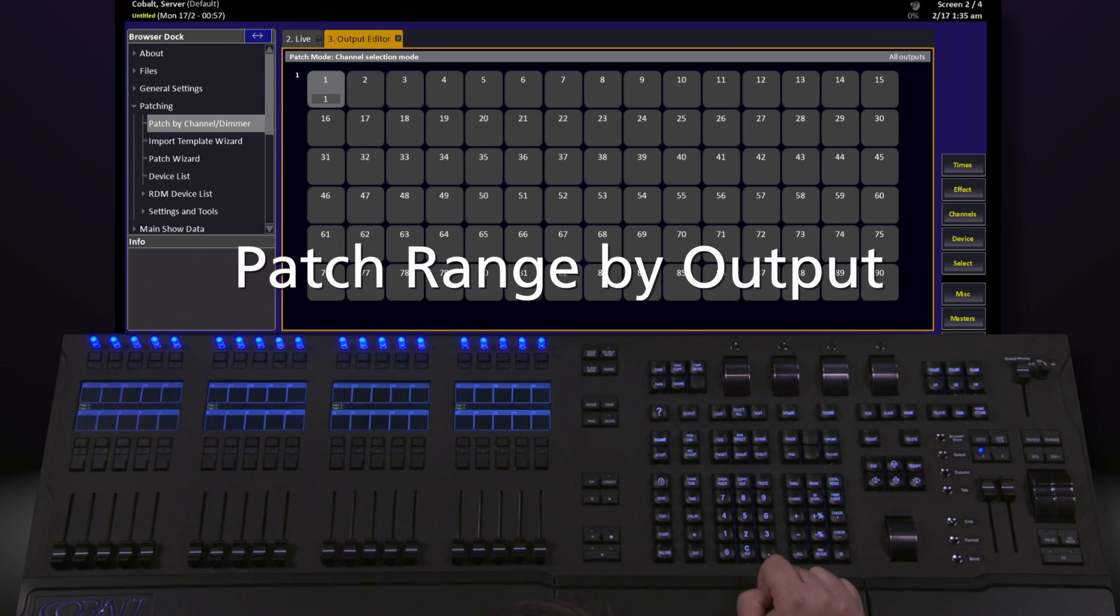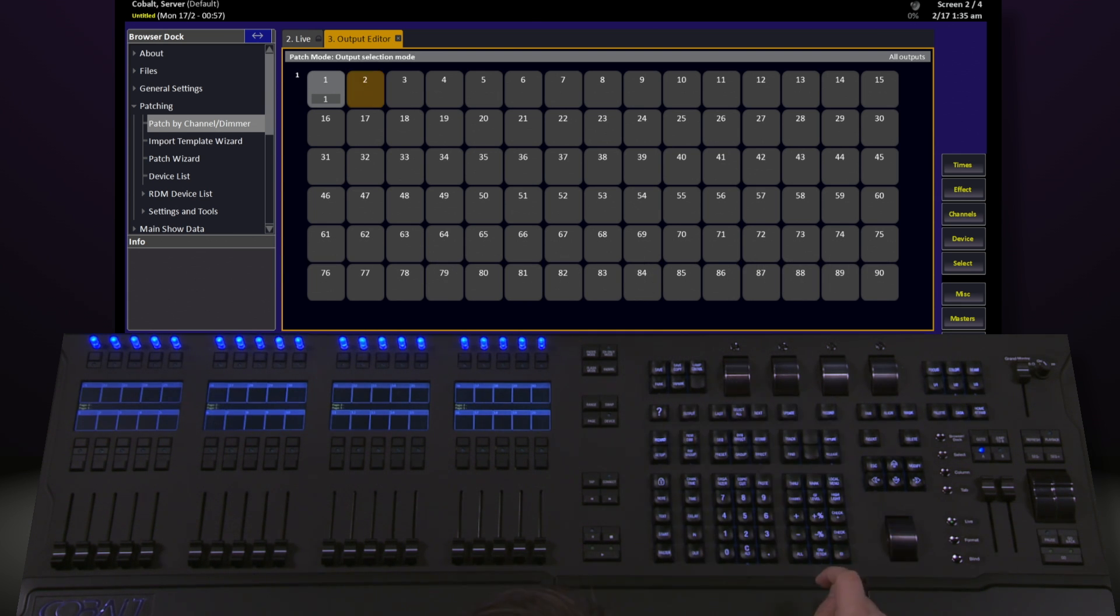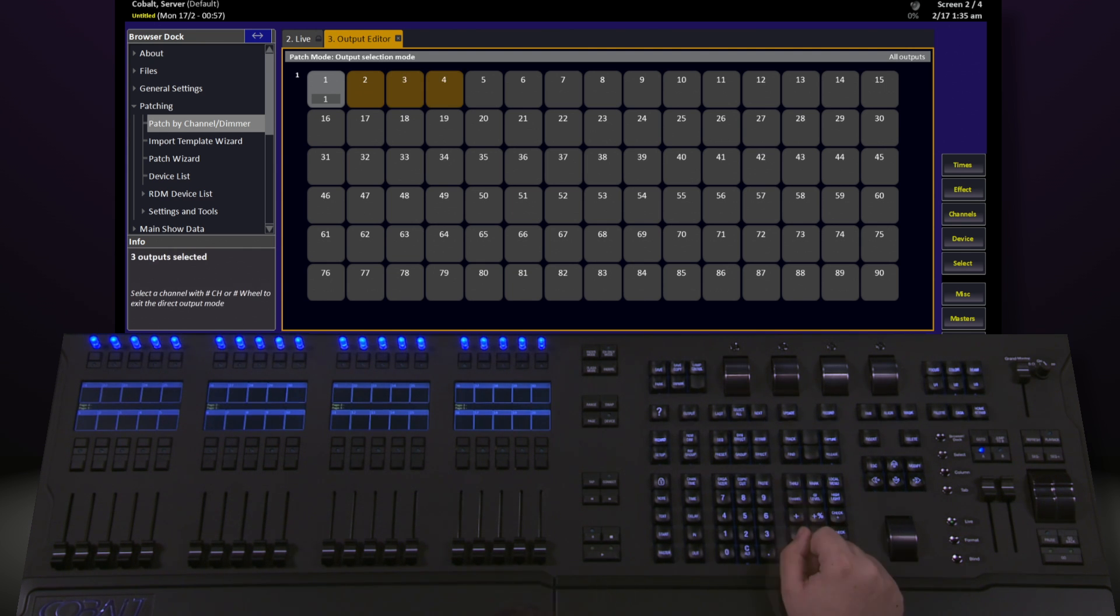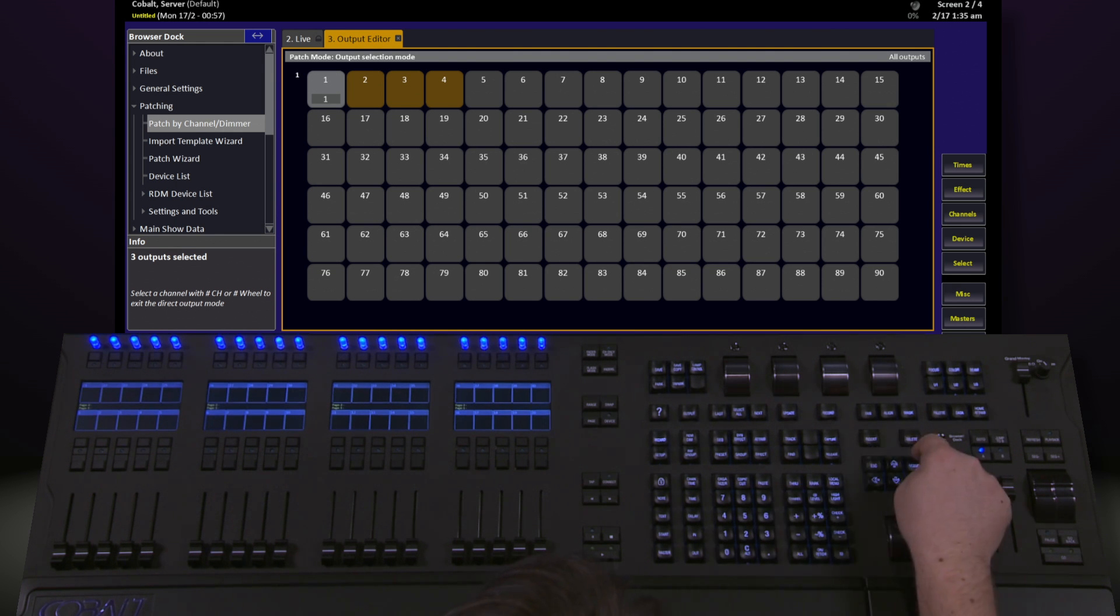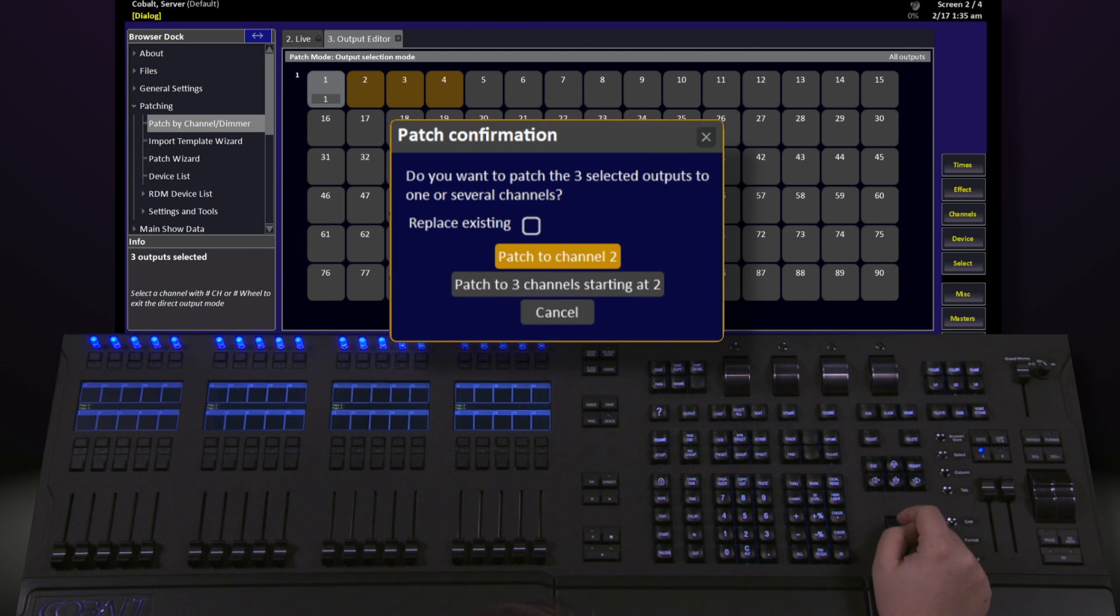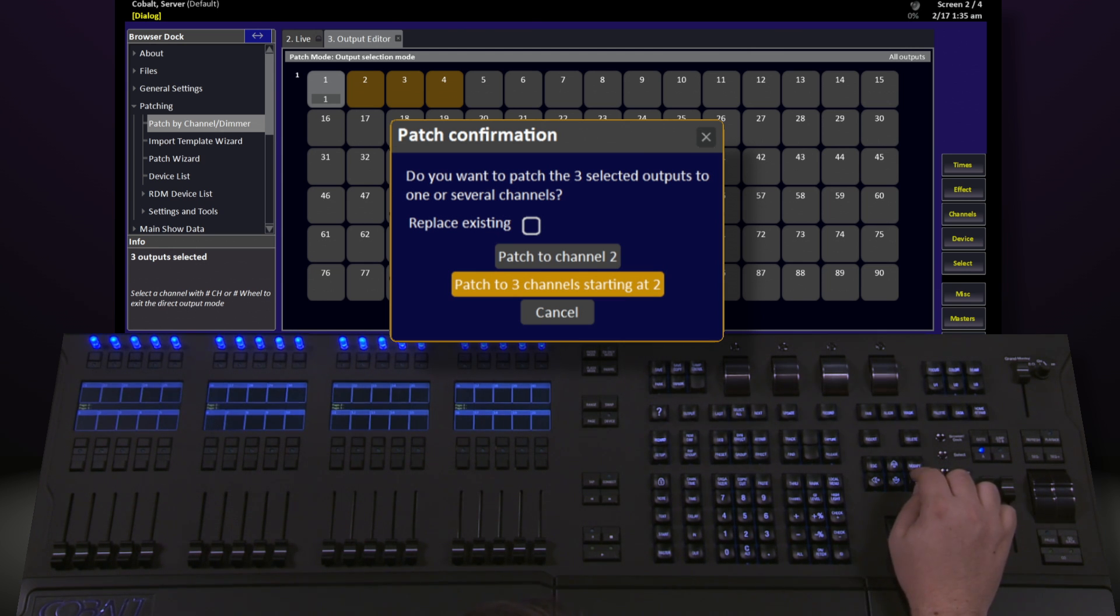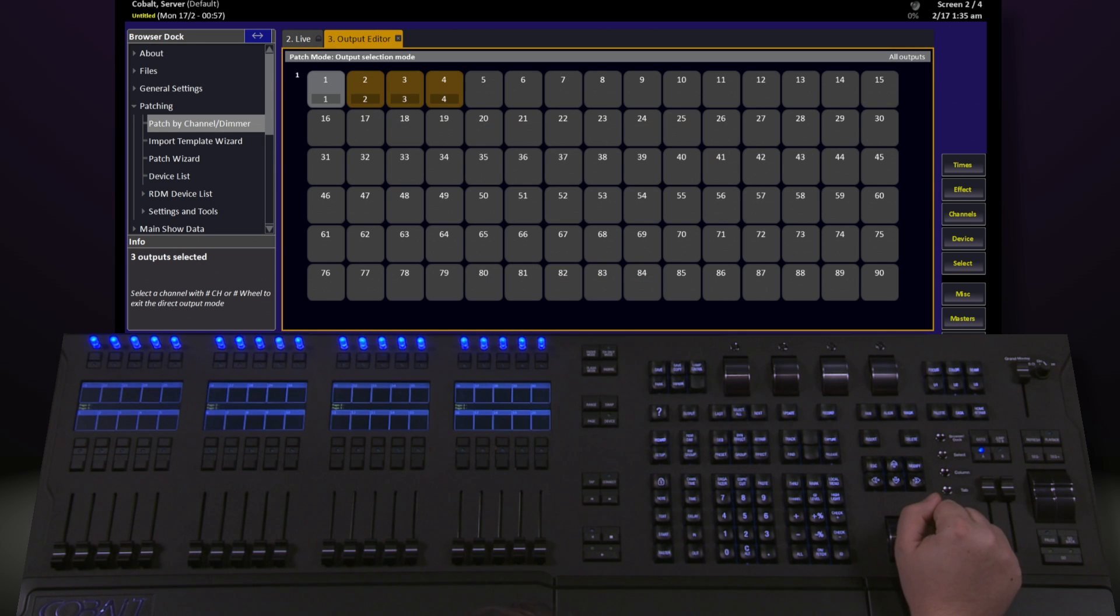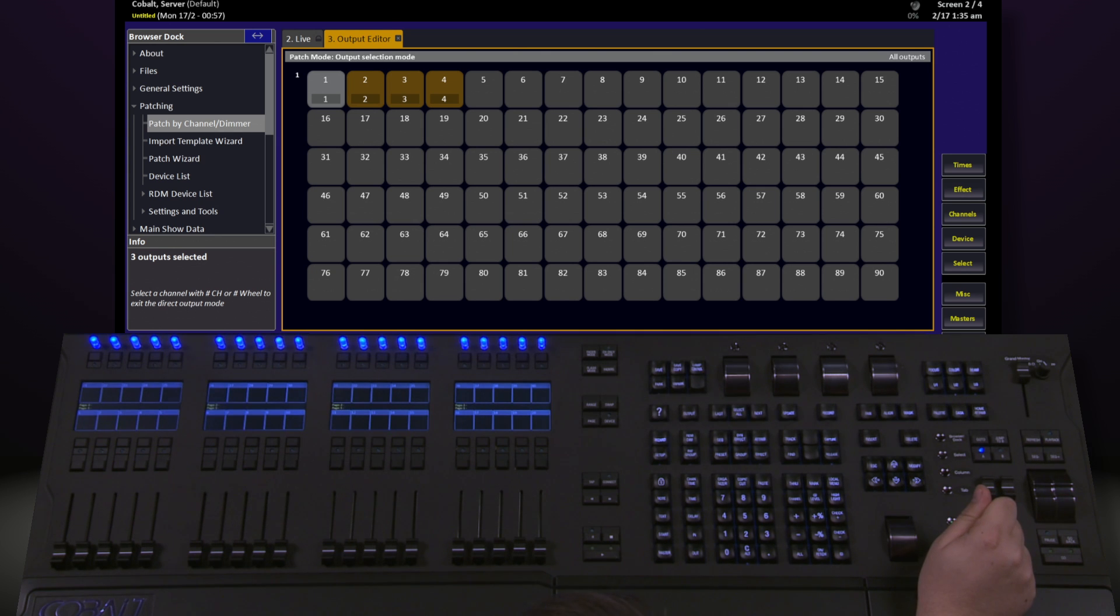We can do this in a range by selecting our starting output, 2, Output, where we want to end, 4, and hit Through. Notice this selects Address 2 through 4. And select the channel we want to start it at, 2, Modify. There are two options within this. I can either take all three of the outputs I had previously selected and patch them to channel 2, or I can patch three channels starting with channel 2. If I navigate down to that and hit Modify, you'll now see that channels 2, 3, and 4 contain Output 2, 3, and 4.